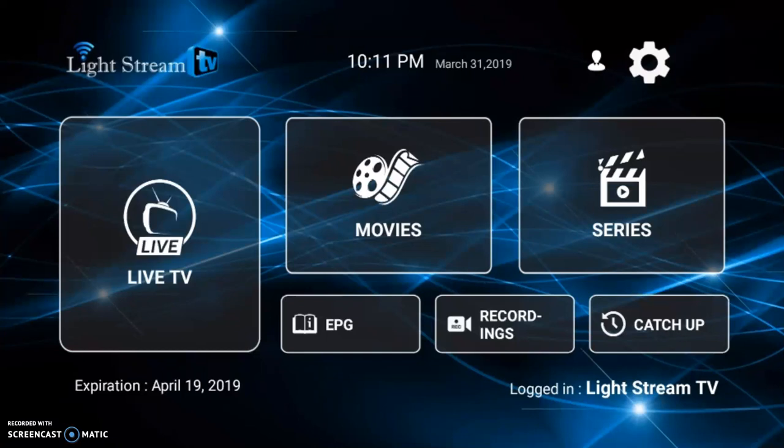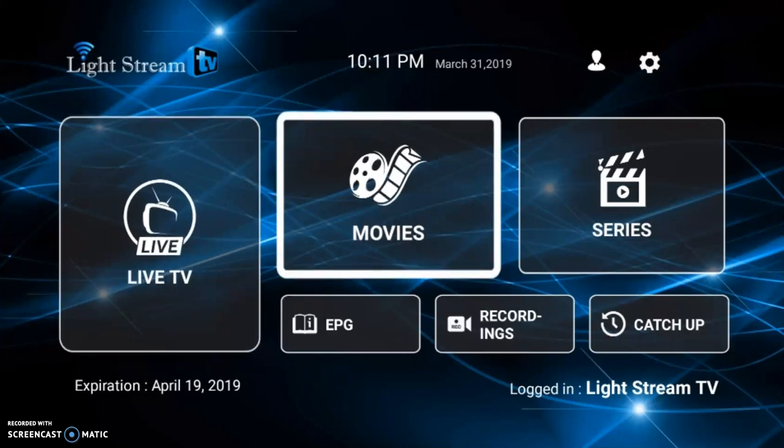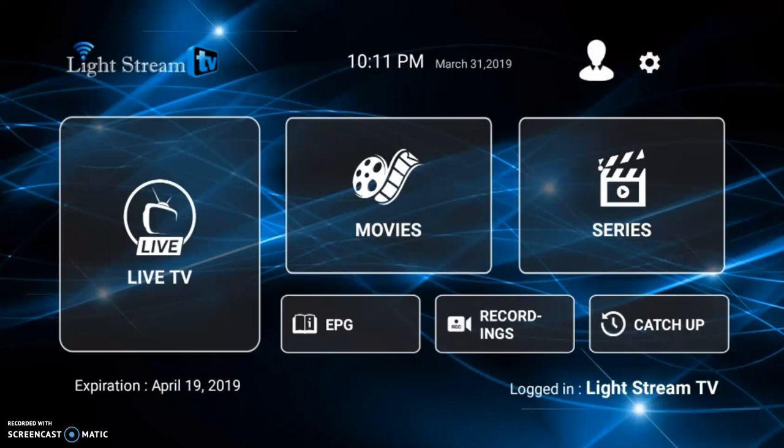Once you've downloaded our application and logged into the Lightstream application, you are going to be presented with the screen in front of you, which is our home screen. The first thing you will want to do when you first come to this screen is go to the settings wheel, which is in the top left corner.